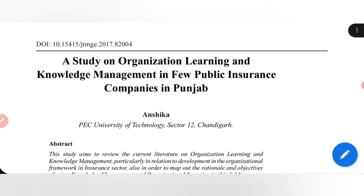Hello friends, welcome to my channel. Today I will be discussing how you can find the research gaps while reading a research paper. Before beginning, I would like you to subscribe to my channel so that you get notifications of all my videos from time to time.